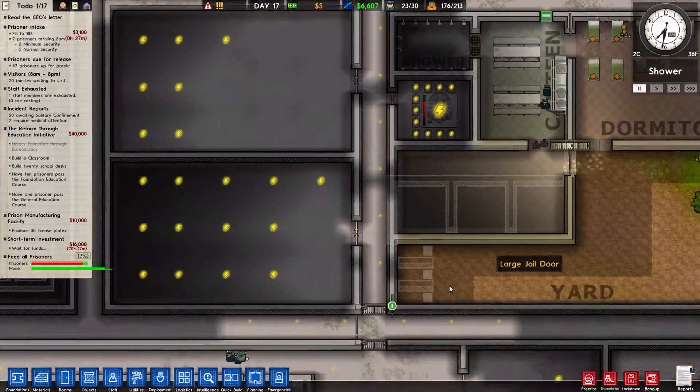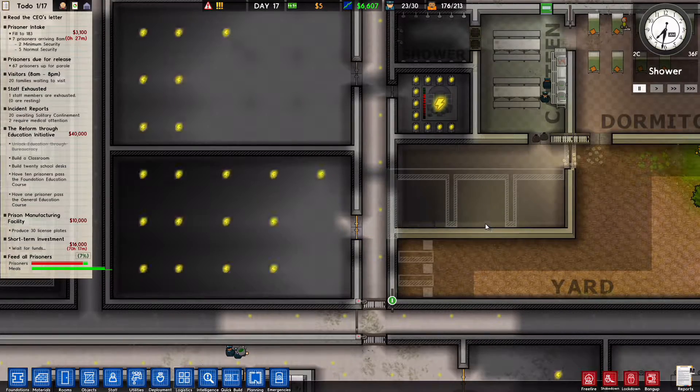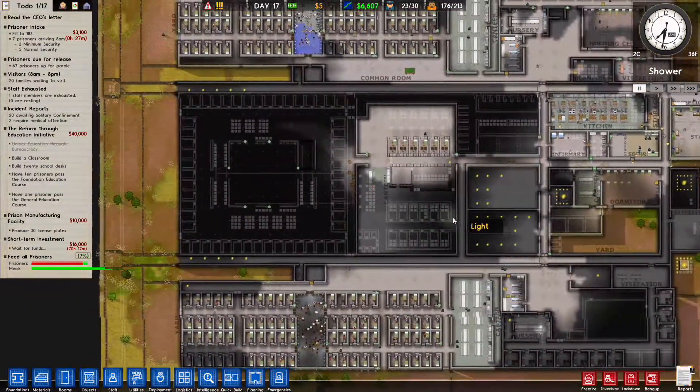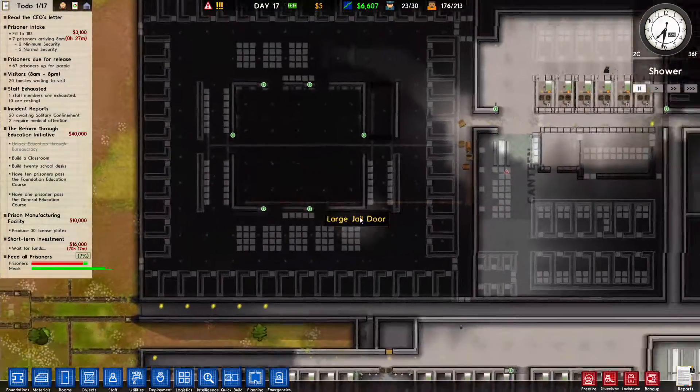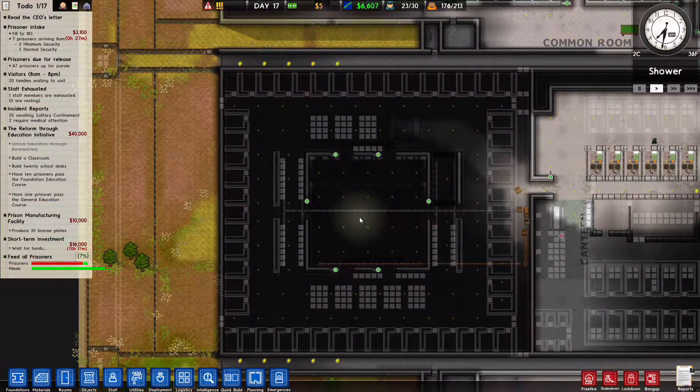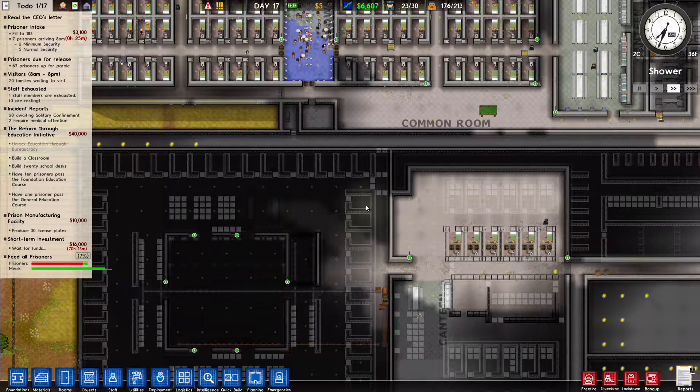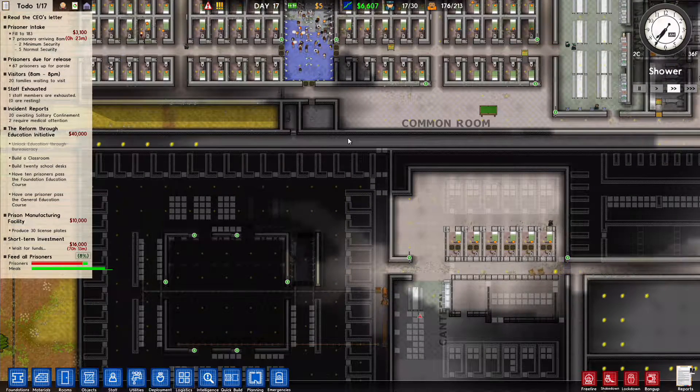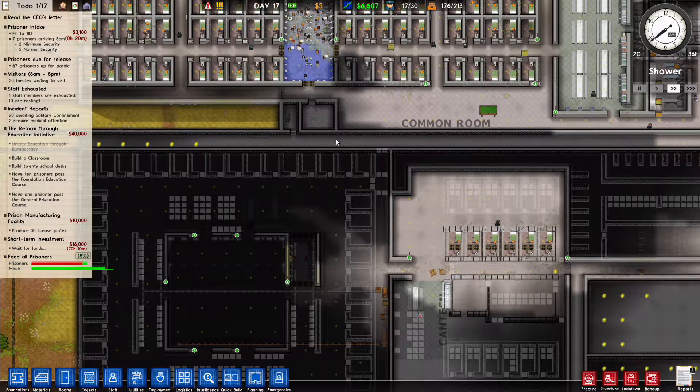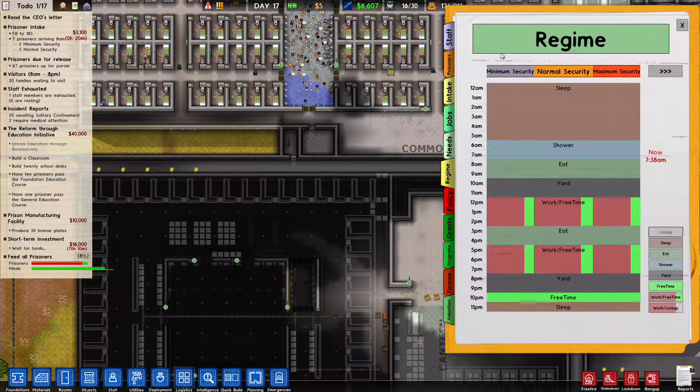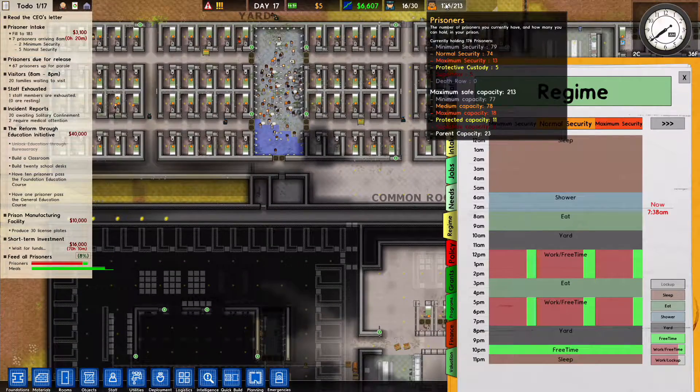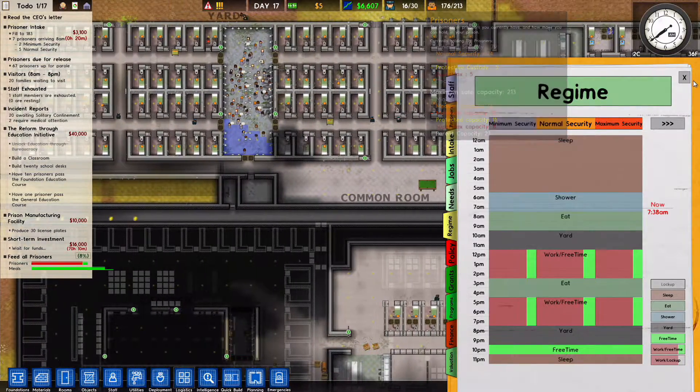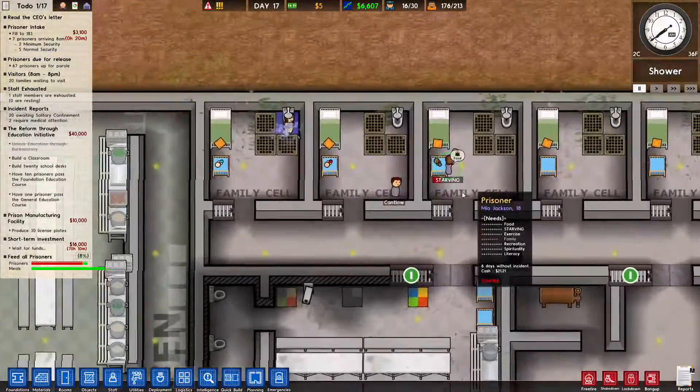They're all waiting on solitary. So yeah, about that. These are going to be family cells which we've already planned ahead. And I put down a bit of lights. Let's get things ticking. It is 24 minutes until the next intake.